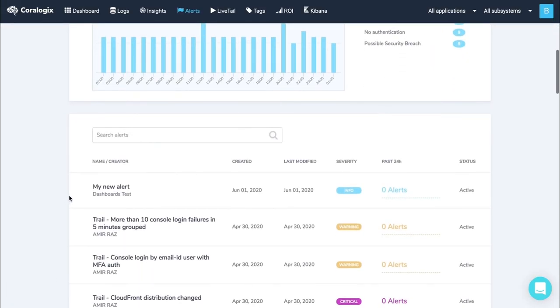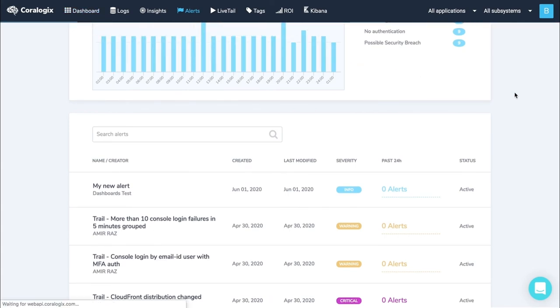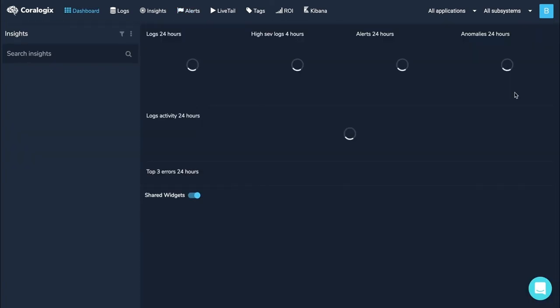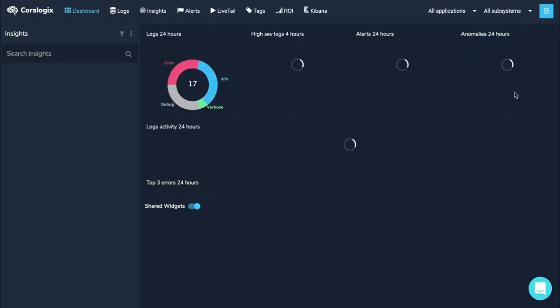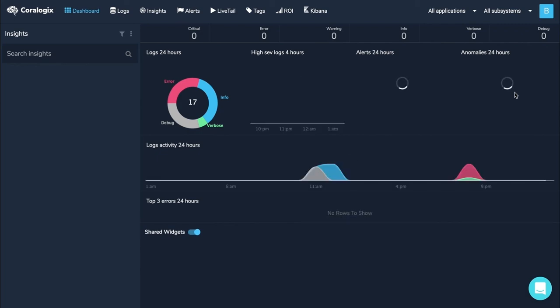Your new alert is now set up and is constantly being tracked for its conditions. And you can now continue your logging workflows, knowing CoreLogix and PagerDuty have your back whenever something goes wrong.